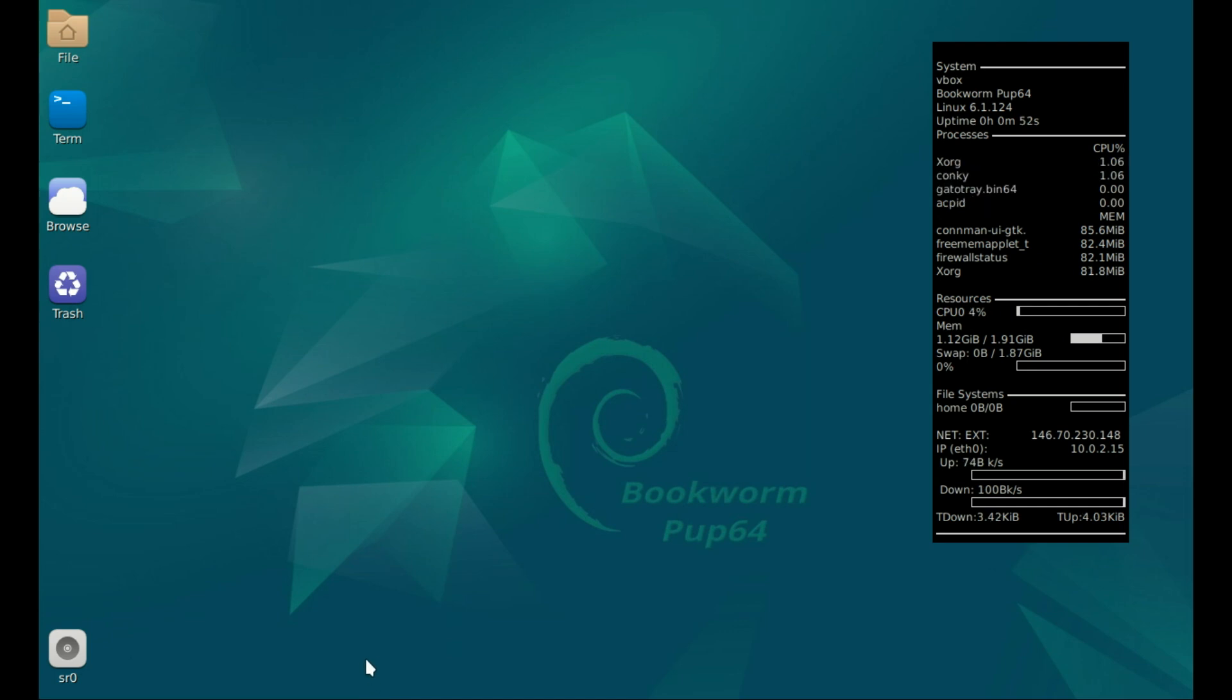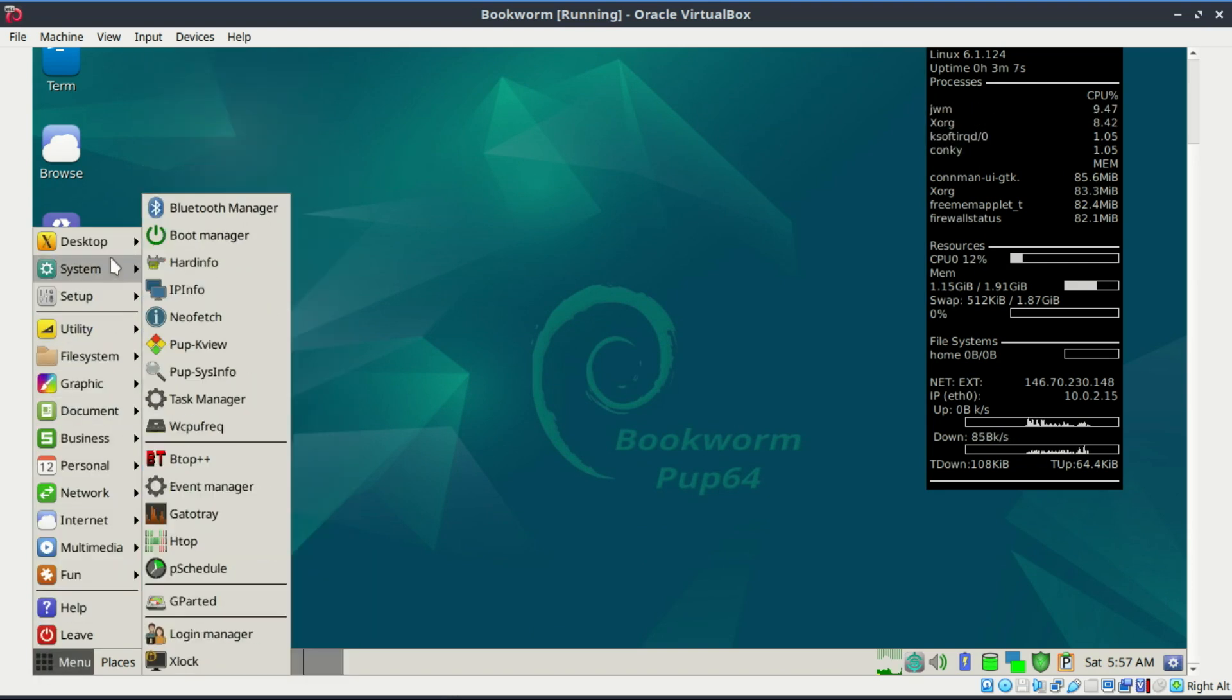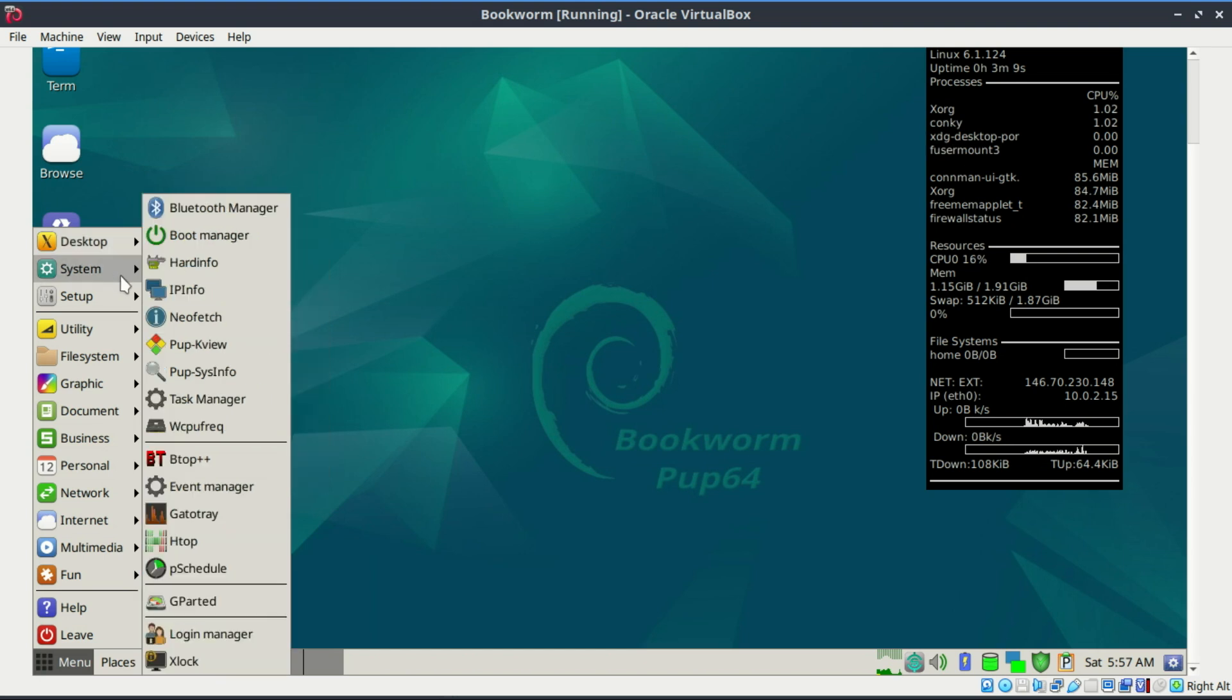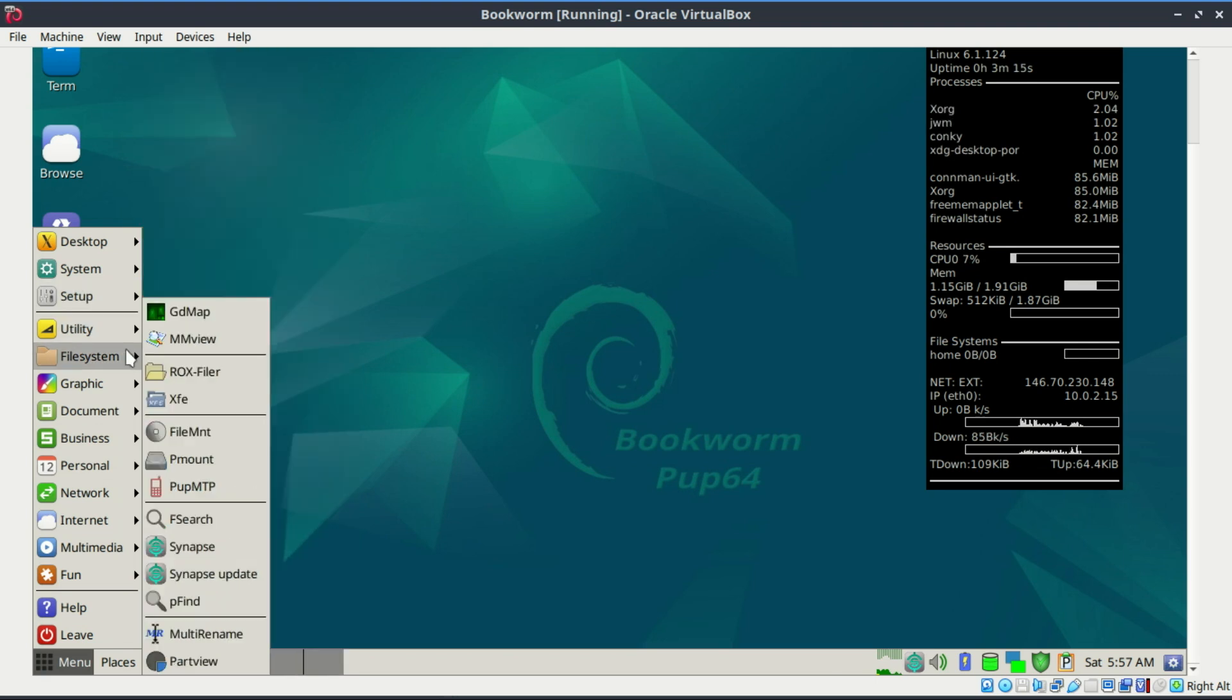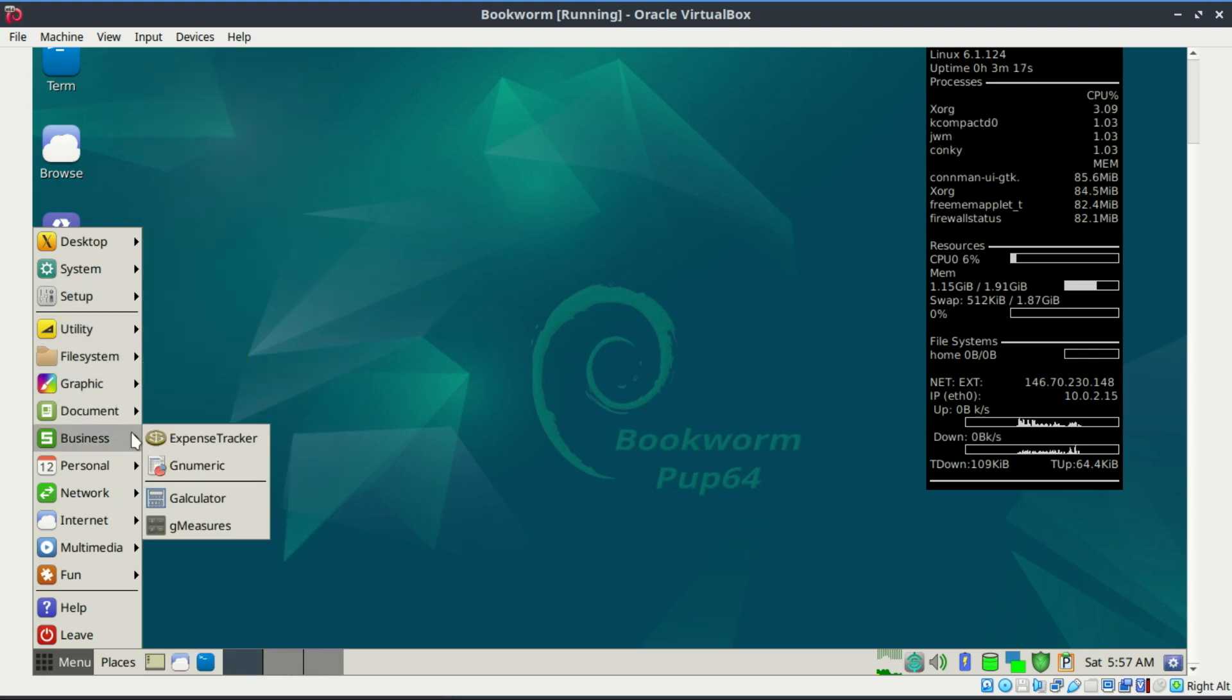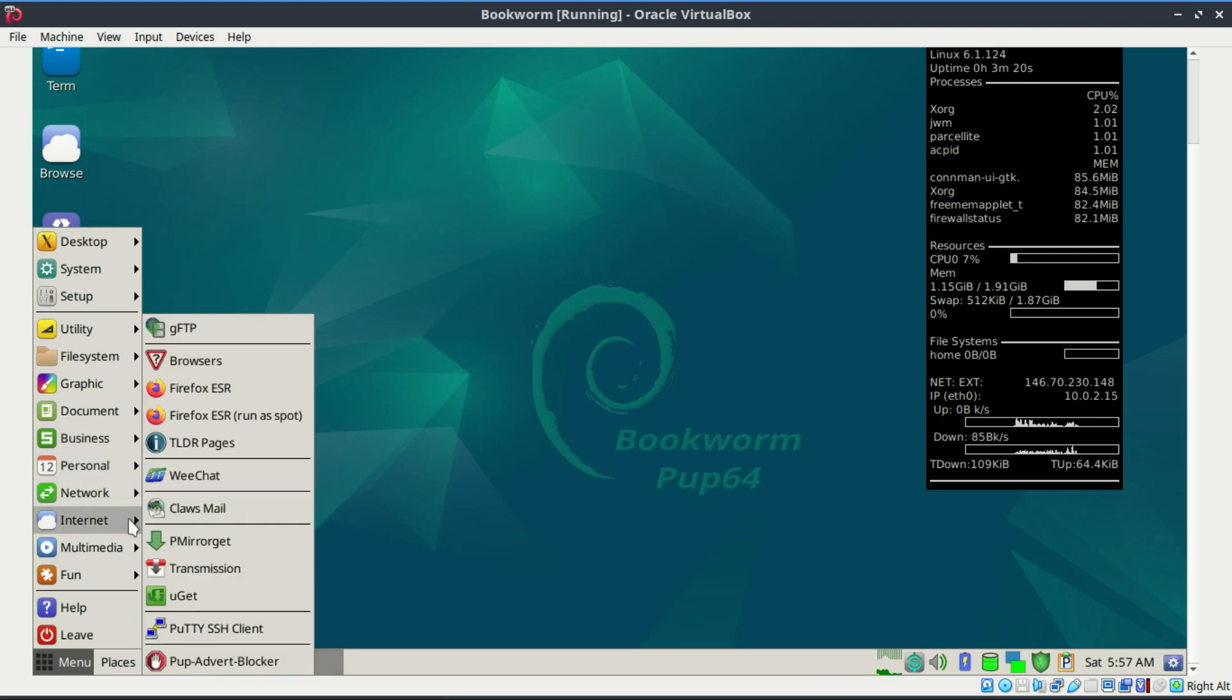It boots up in seconds, loads entirely into your RAM, and gives you this snappy, responsive desktop experience that honestly puts some modern systems to shame. What makes Puppy special is how it's designed to be minimal but not bare. You've got a file manager, browser, word processor, media player. All pre-installed. All extremely lightweight.